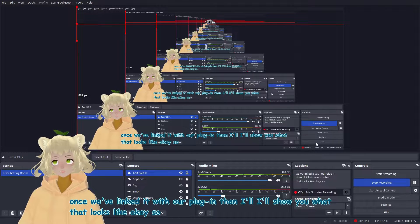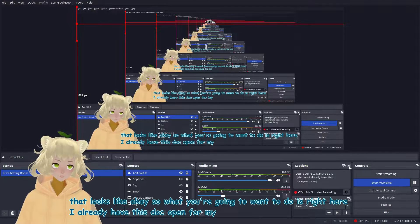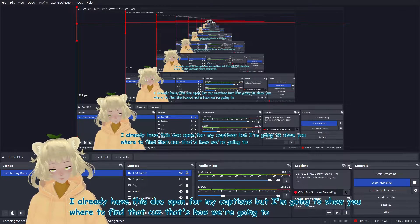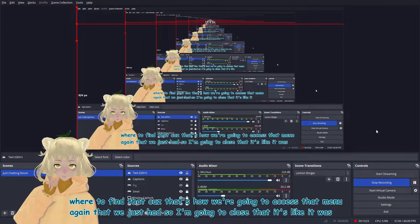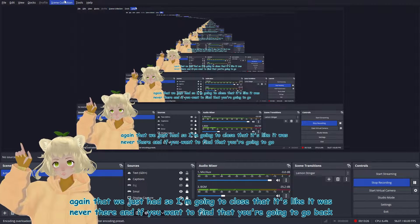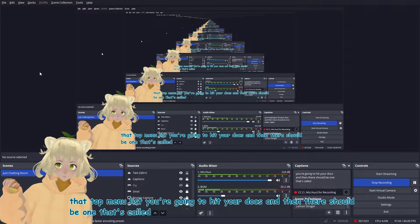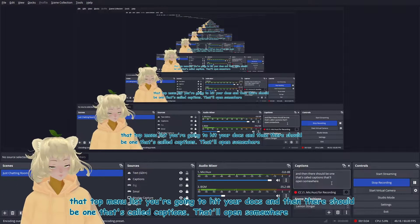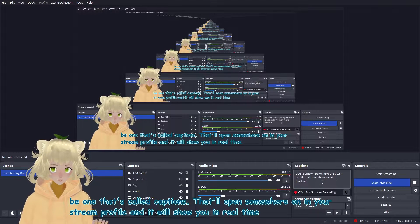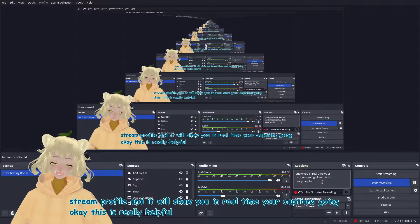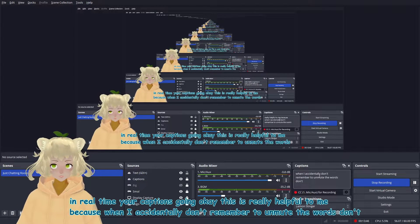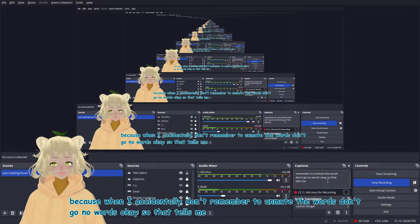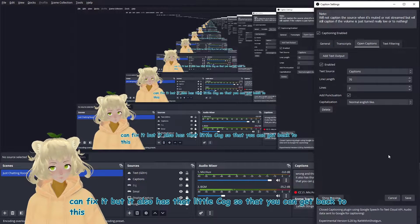What you're going to want to do is right here. I already have this doc open for my captions, but I'm going to show you where to find that. Cause that's how we're going to access that menu again, that we just had. So I'm going to close that. It's like, it was never there. And if you want to find that you're going to go back up to that top menu list and you're going to hit your docs. And then there should be one that's called captions. That'll open somewhere in your stream profile, and it will show you in real time your captions going. This is really helpful to me because when I accidentally don't remember to unmute, the words don't go no words. So that tells me I'm doing something wrong and then I can fix it. But it also has that little cog so that you can get back to this menu.